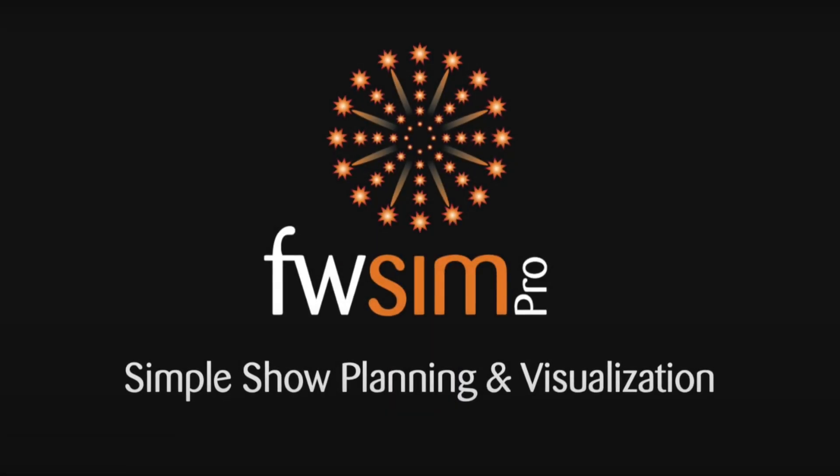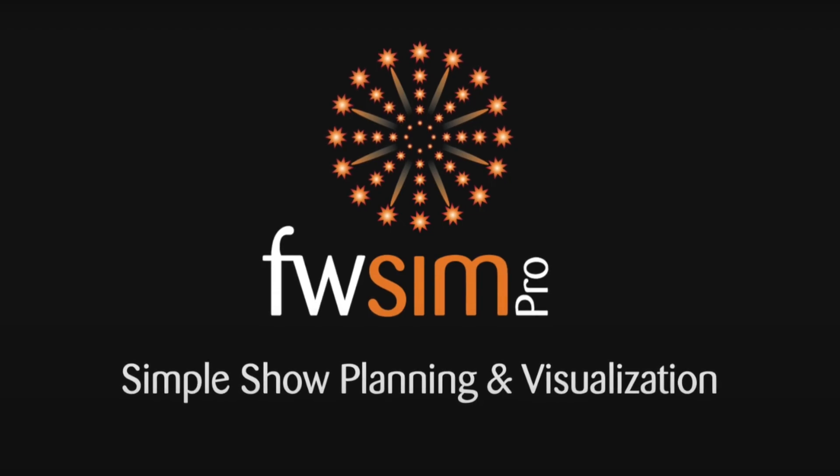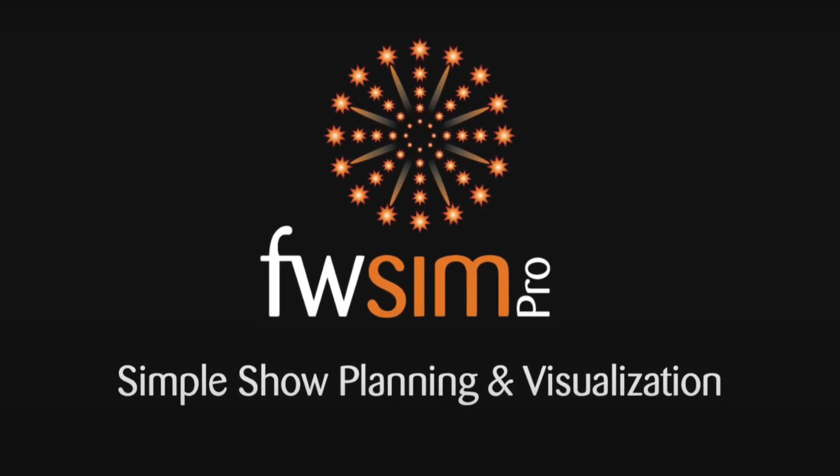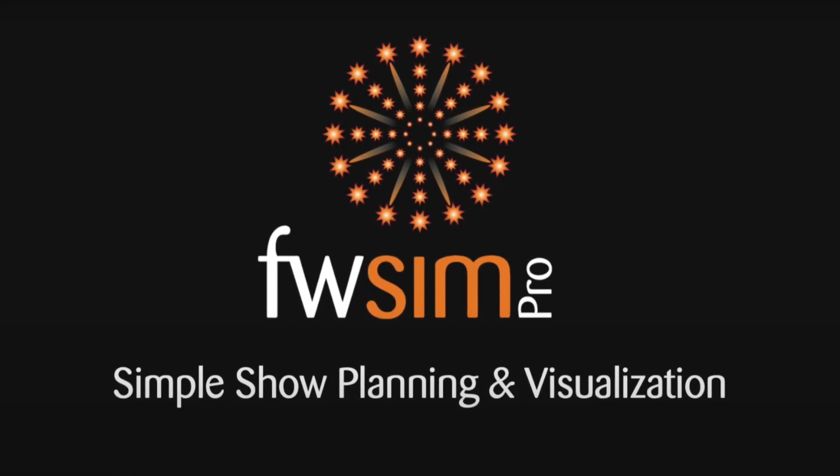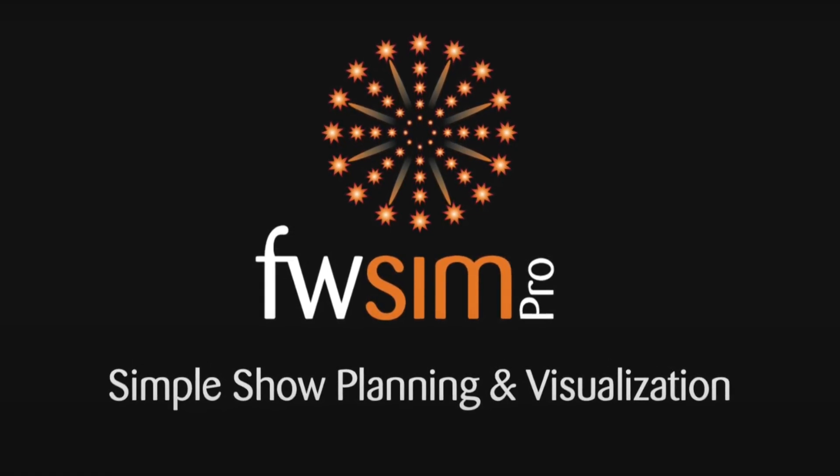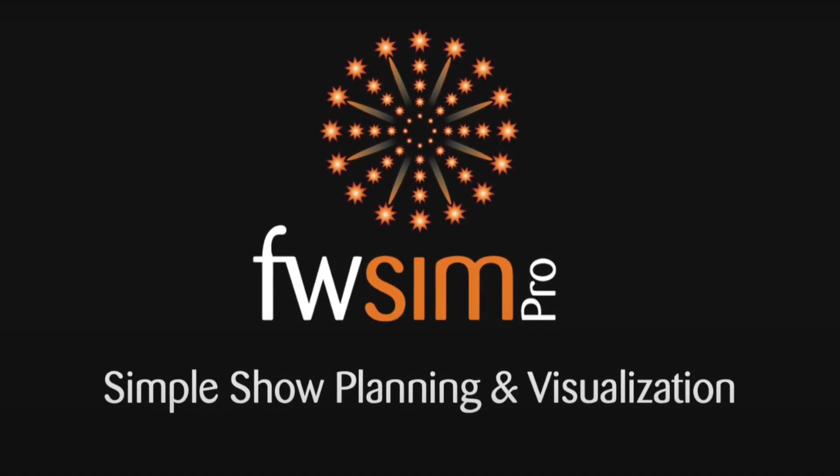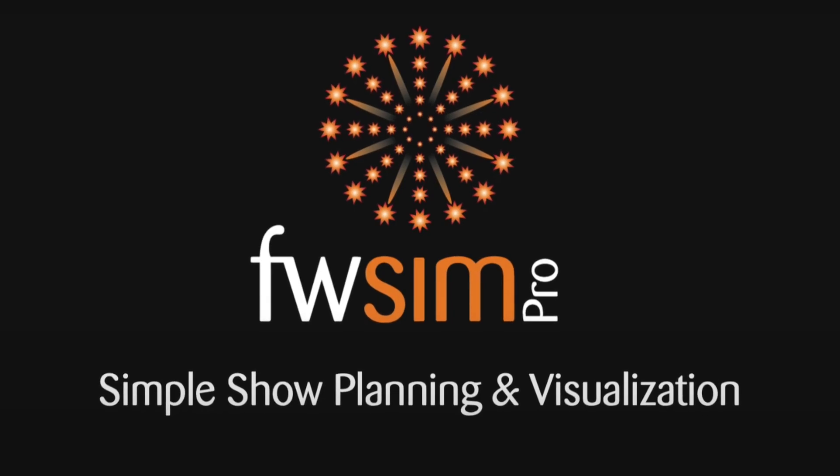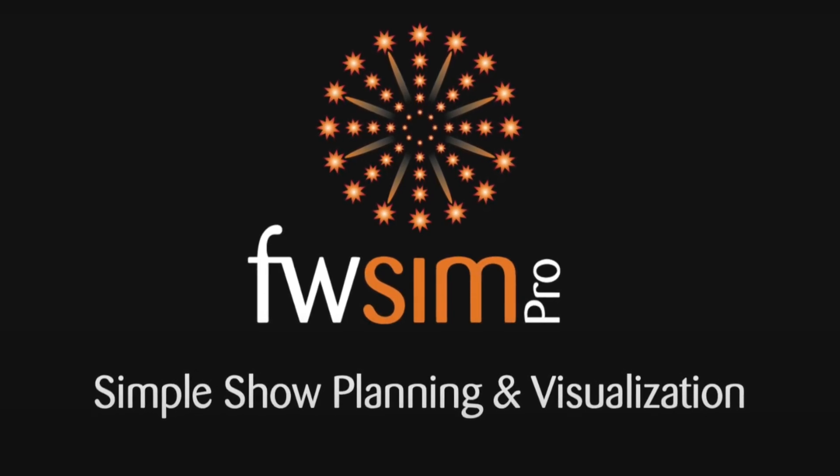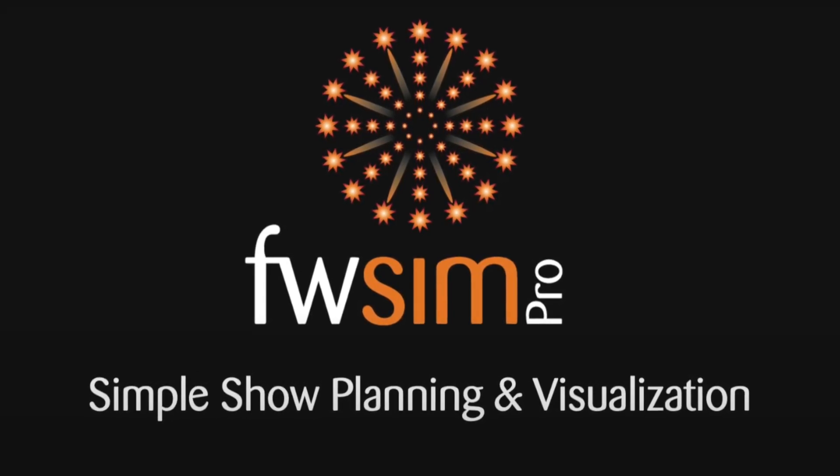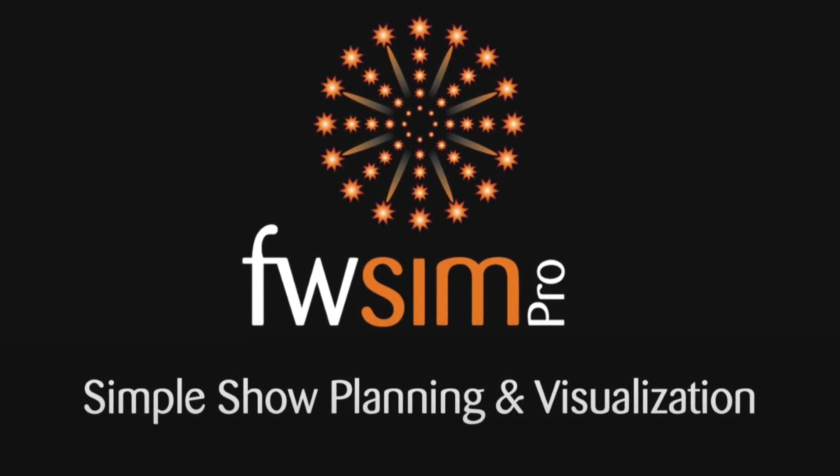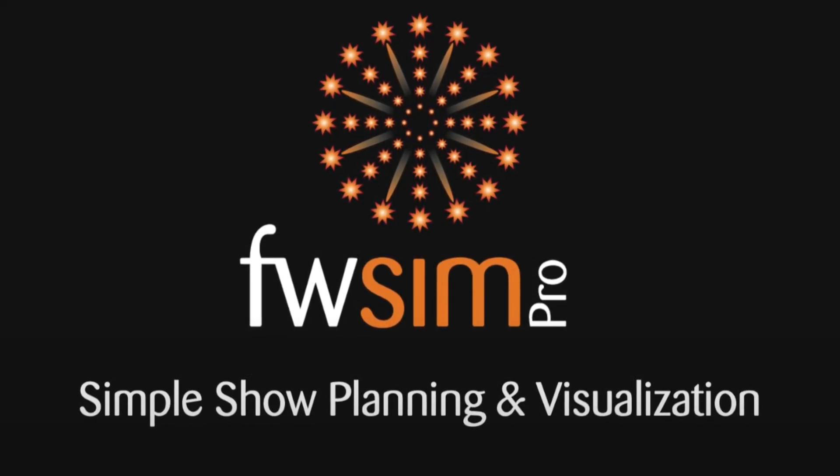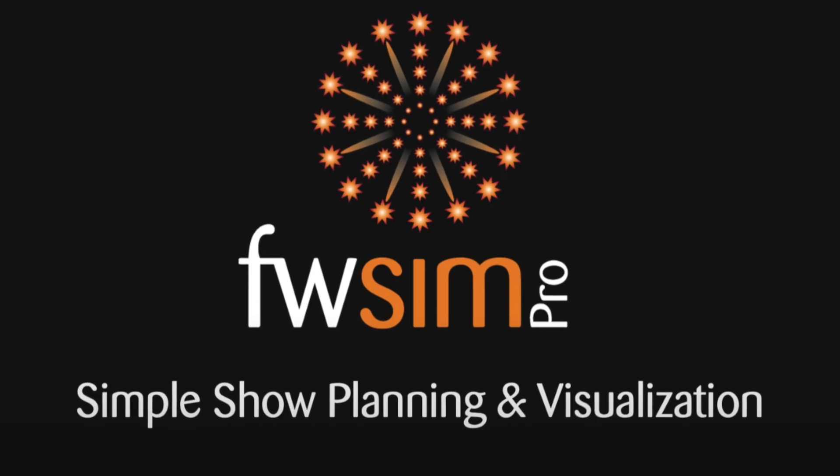If you are not using FWZM Pro yet, click the link below to download the free trial. Should you have any questions, please leave a comment below or send us an email. You can also visit us on Facebook and Instagram.